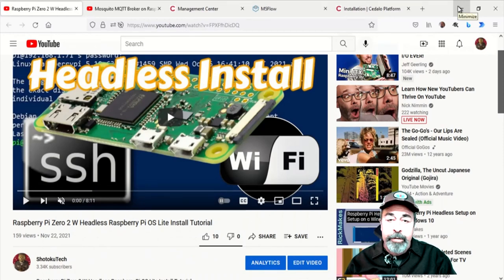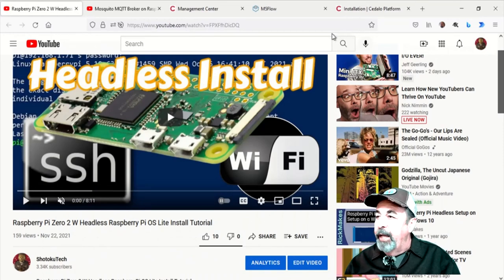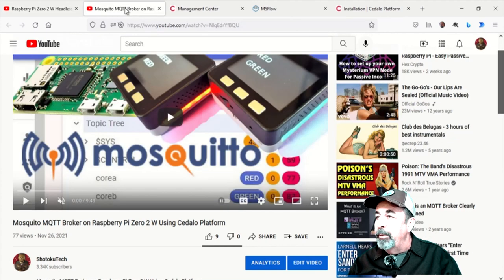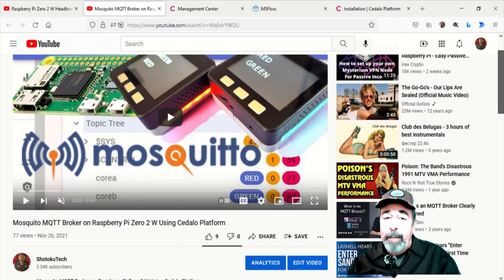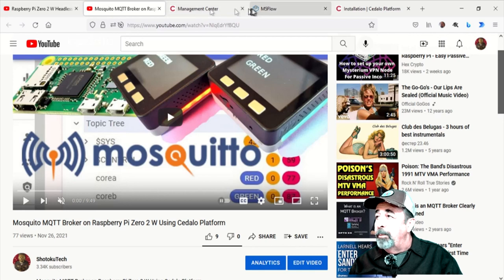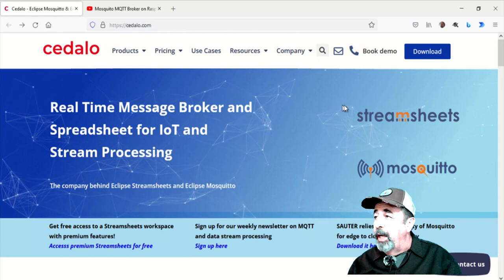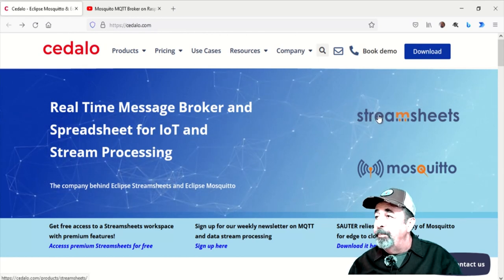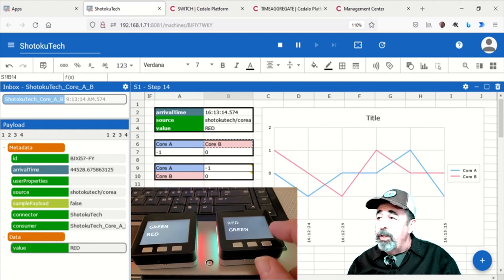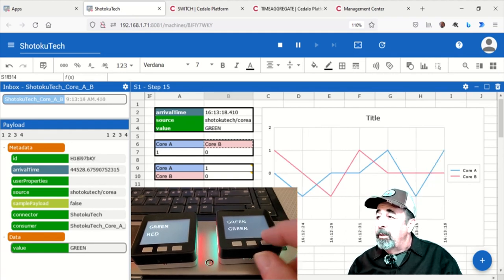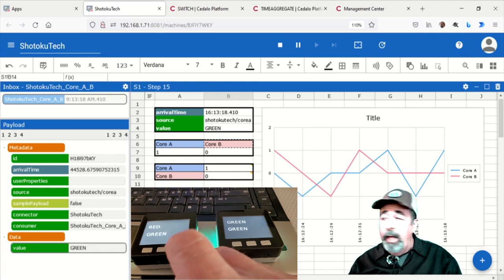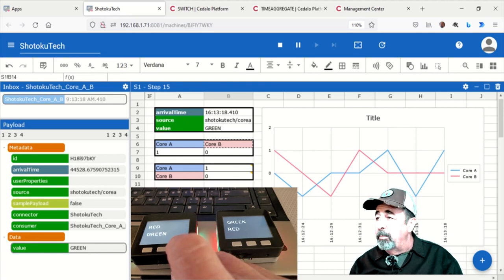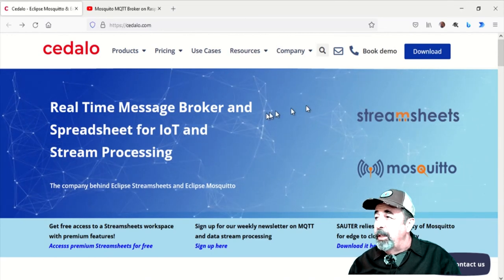Hi, welcome back to Shotoku Tech. I just did a headless install of Raspberry Pi OS Lite on my Raspberry Pi Zero 2W, and then I installed this MQTT broker with a web management interface using the Cedalo platform. And now we're going to check out StreamSheets that's also installed with that Cedalo platform.